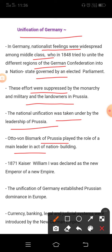In 1848, middle-class Germans tried to unite the different regions of the German confederation into a nation-state governed by an elected parliament. This liberal initiative to nation building was repressed by the combined forces of the monarchy and the military, supported by the large landowners called Junkers of Prussia.